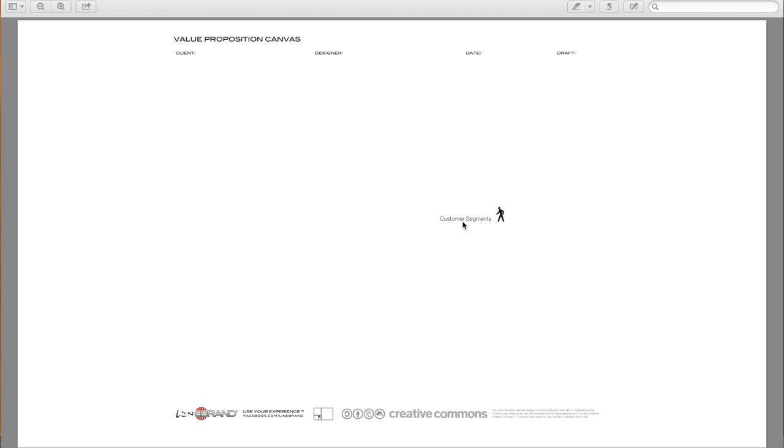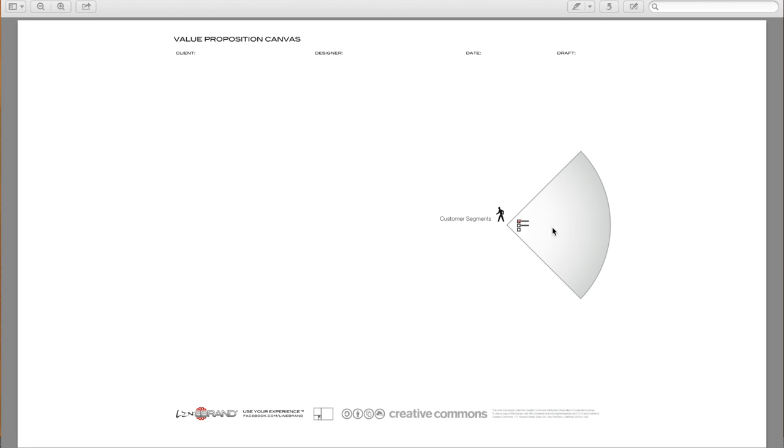We always start and end with the customer. So starting with customer segments, we have a way of looking at them and checking our value propositions against the customers. So going into more detail, looking at our customer segments, we have customer jobs.